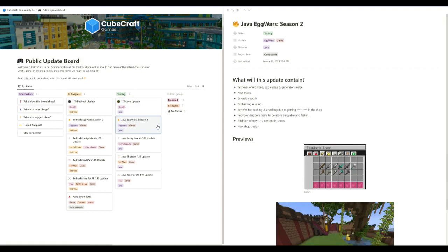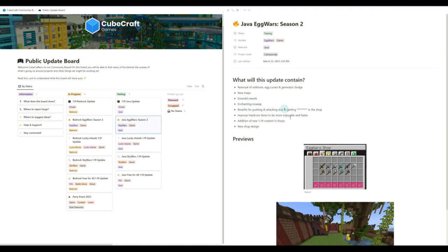Next up is Java Eggwars Season 2. So this one's going to be an interesting one. Obviously what they're doing is they're removing the old season, getting some new maps, emerald rework, enchanting revamp.